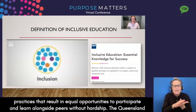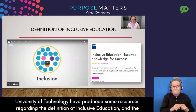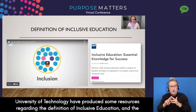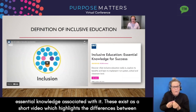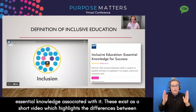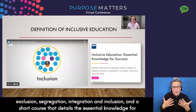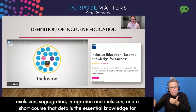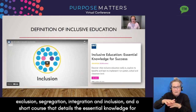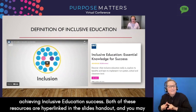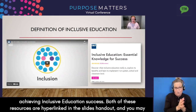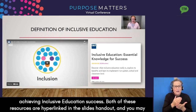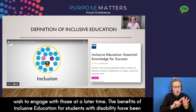The Queensland University of Technology have produced some resources regarding the definition of inclusive education and the essential knowledge associated with it. These exist as a short video which highlights the differences between exclusion, segregation, integration and inclusion, and a short course that details the essential knowledge for achieving inclusive education success. Both of these resources are hyperlinked in the slides handout.